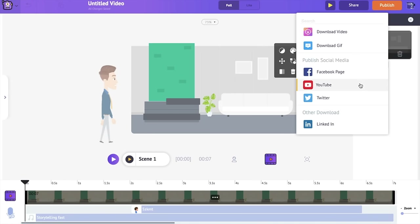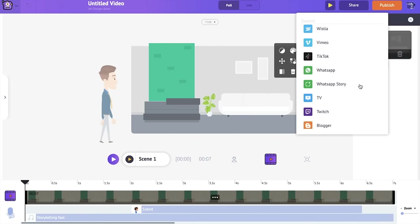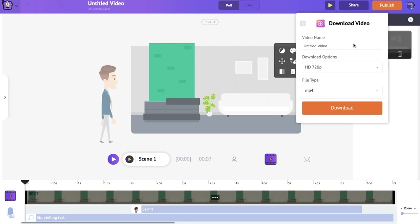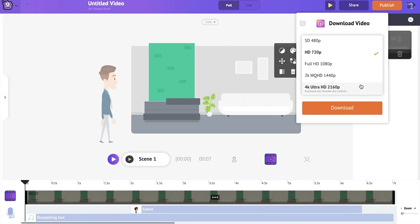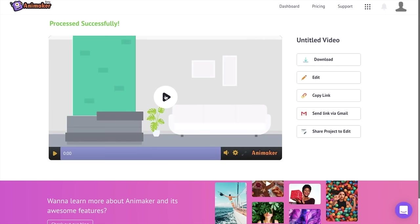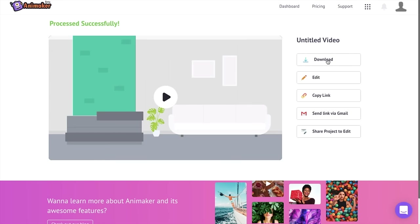Once you are done creating your video, go to the publish icon. You will have the option to publish your video across different social media channels. If you want to download your video to your PC, click on the 'Download Video' option — you'll have options to download in different video qualities. Once you choose your options and hit download, it will take a few minutes to render, and then you'll be redirected to the download page where you can preview, download, edit again, or share it via email.